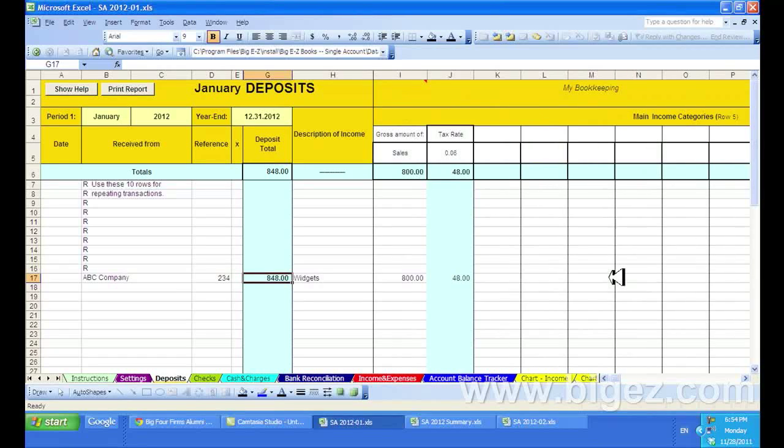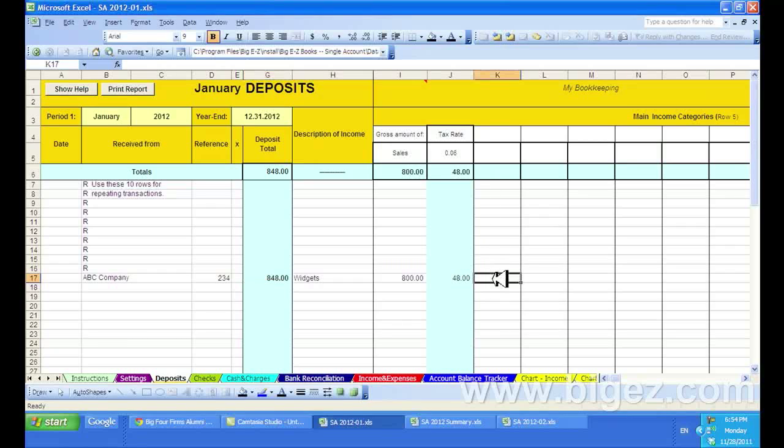And I've scrolled all the way over. Now, here's the sales tax column. At times when you're dealing with percentages, you may be off by a penny or two.